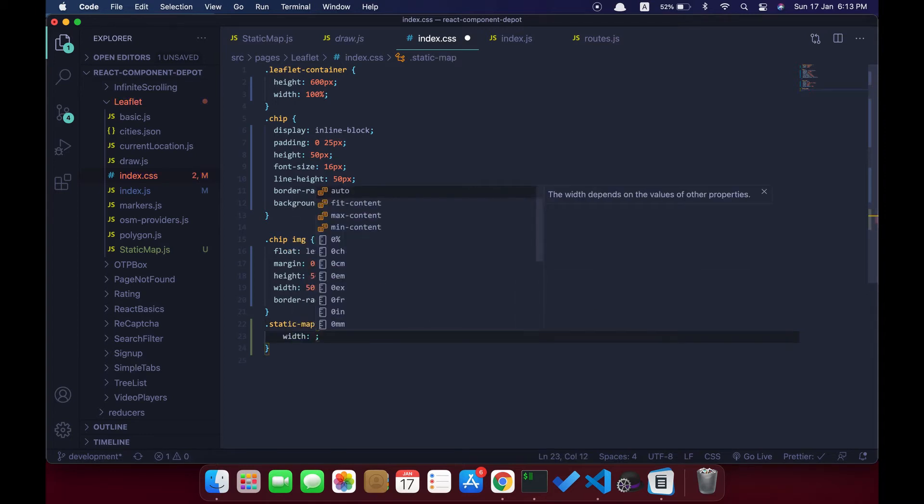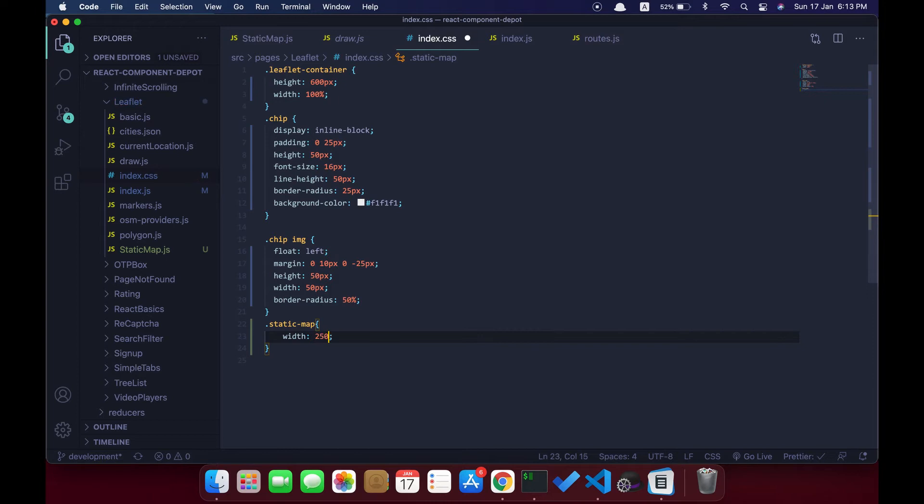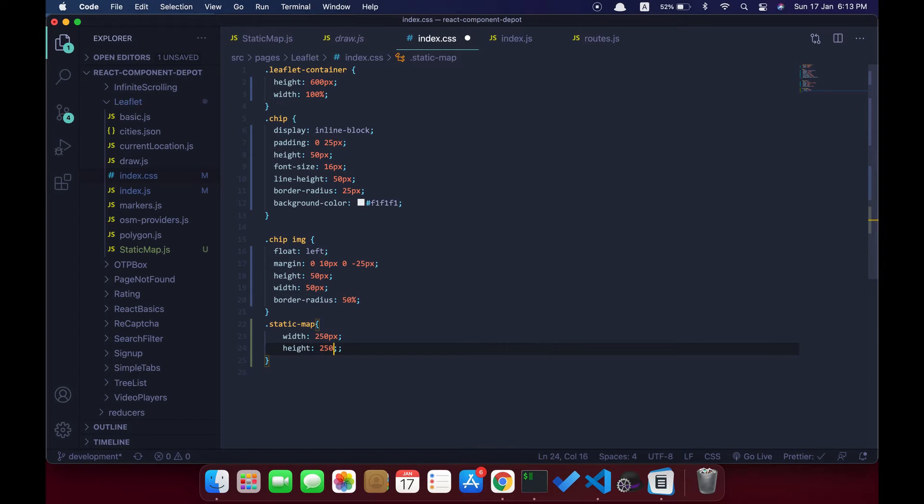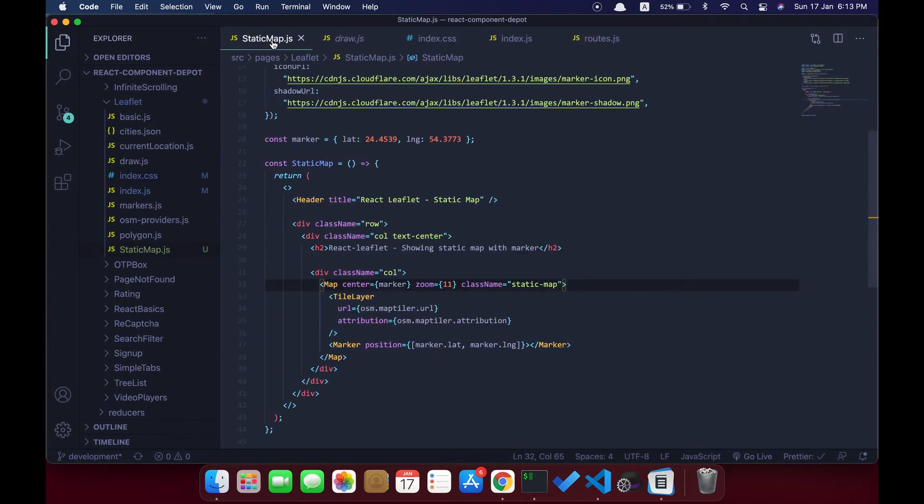If you really want to have this as a dynamic component, then you need to pass this width and height as props to that component. You can make it as an inline style and pass those height and width parameters.